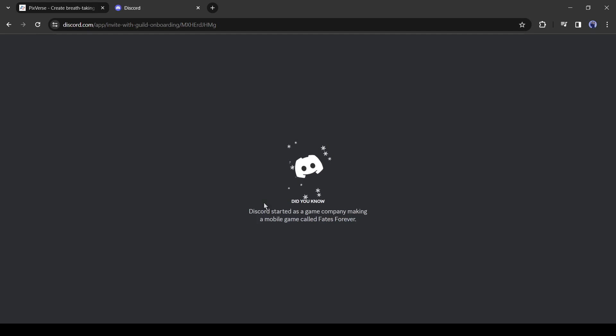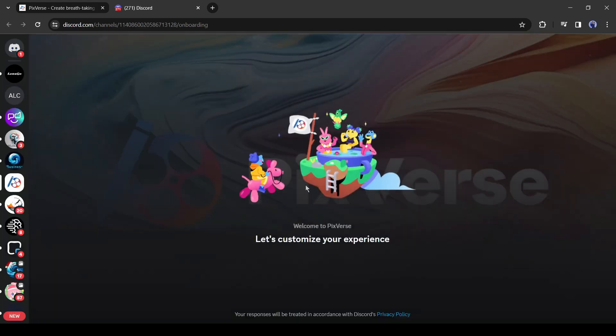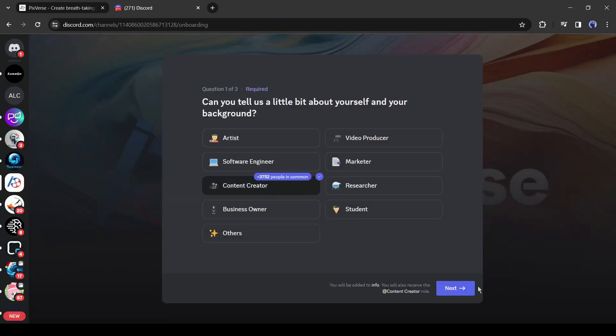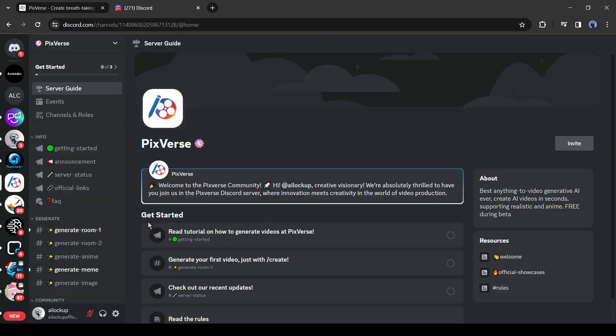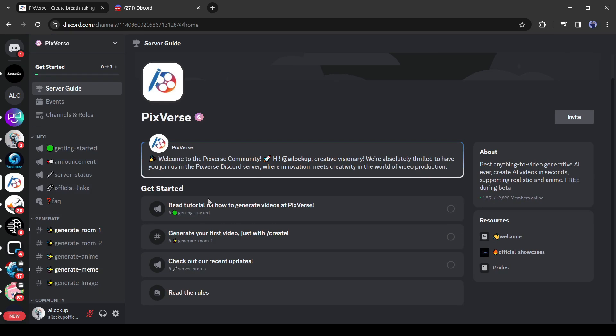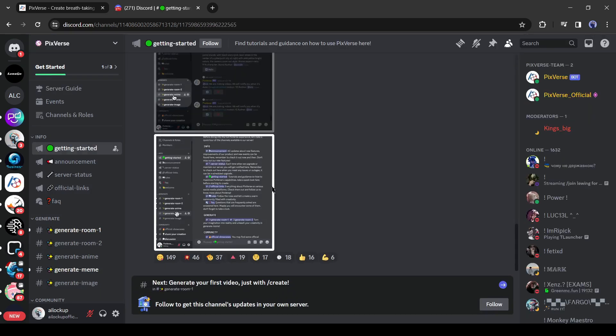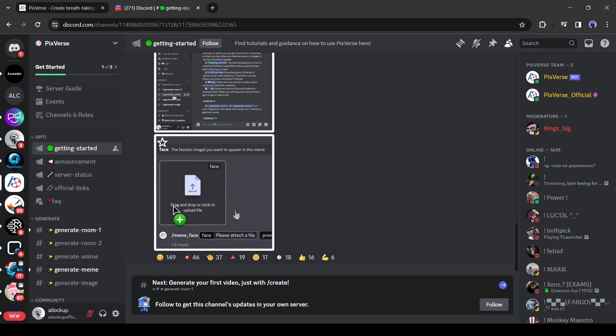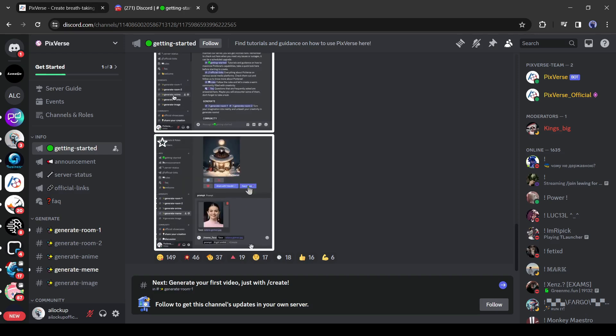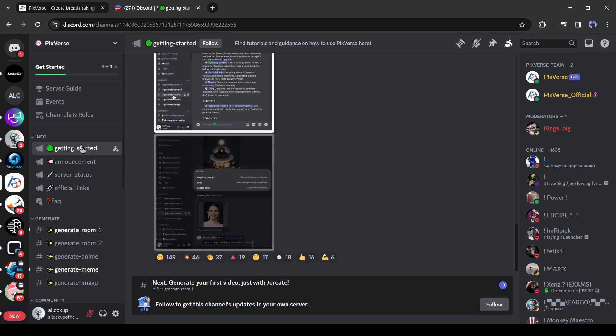After that, you may have to answer some questions. Do it as you wish. Okay, this is the welcome page of Pixverse. Click on the first instruction to learn details about Pixverse. You will find some tutorials here.